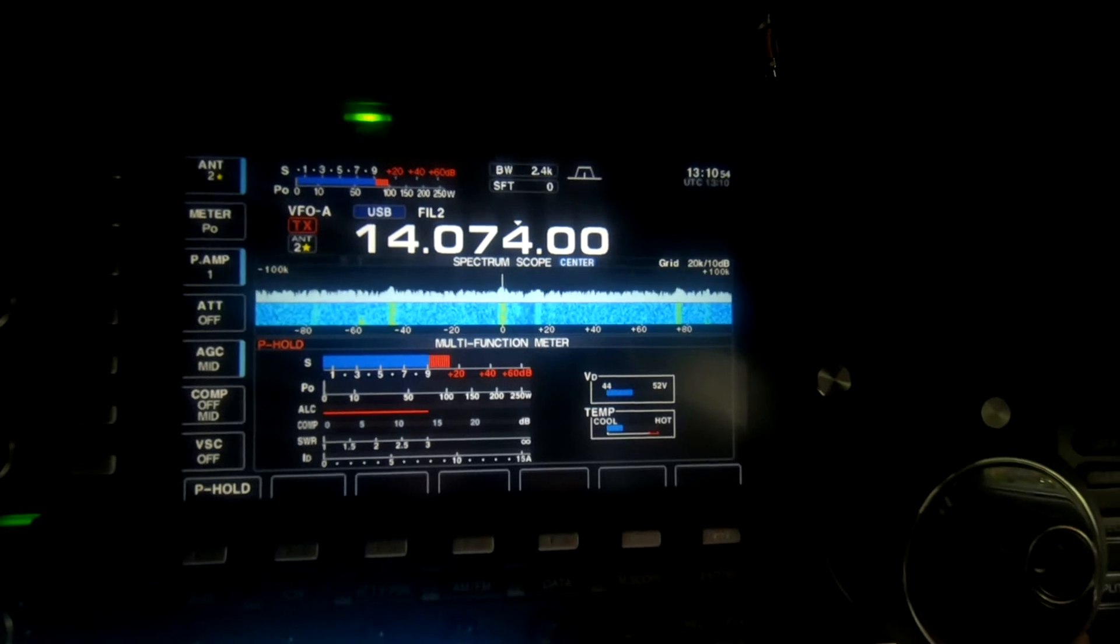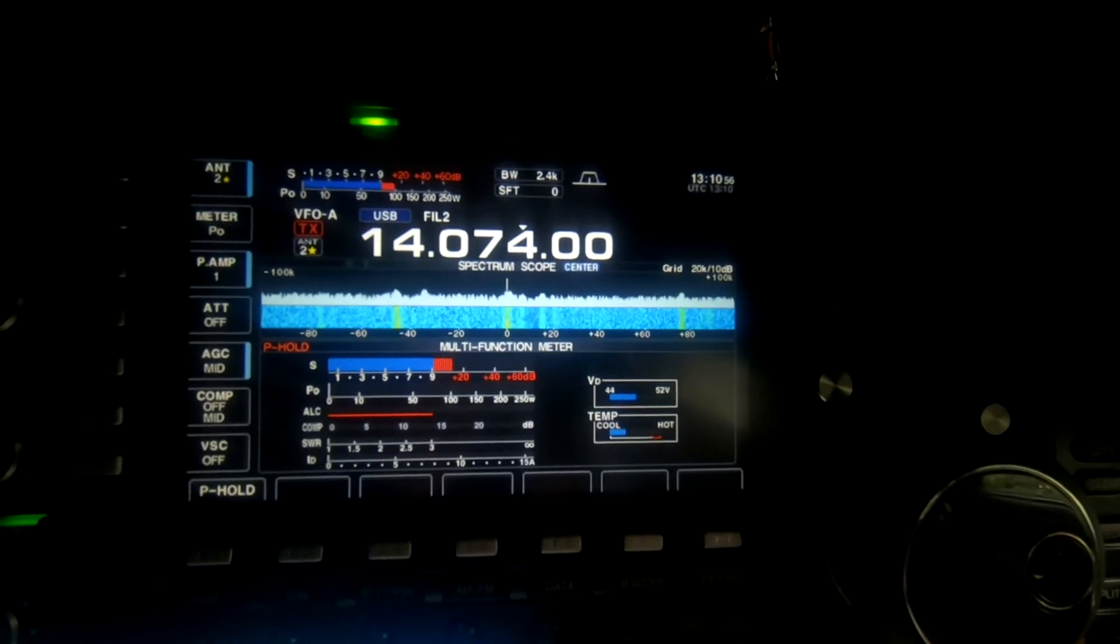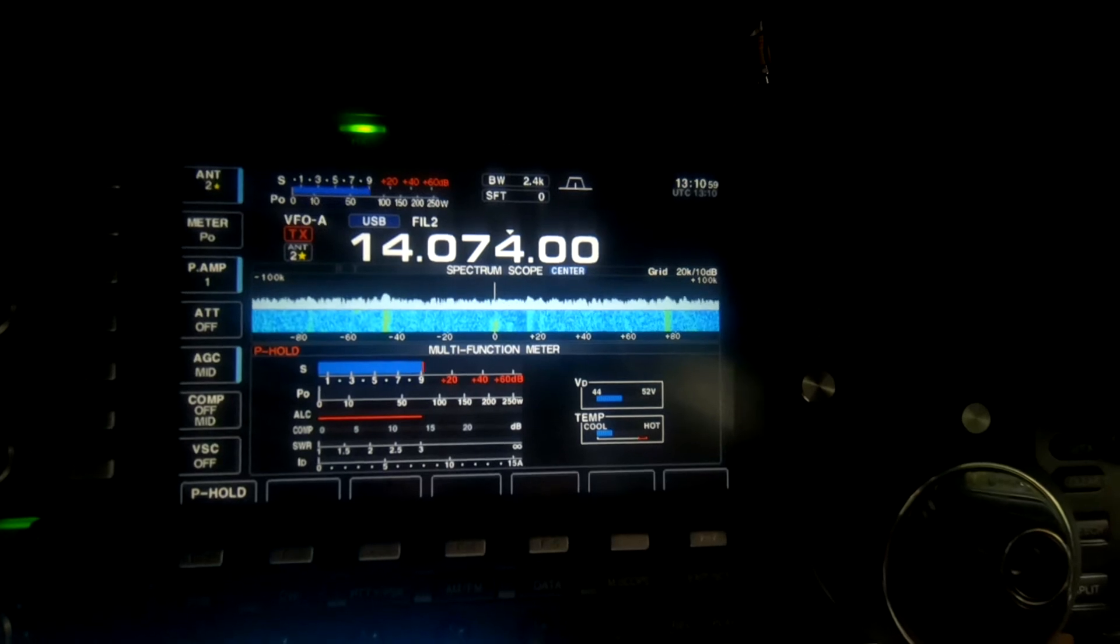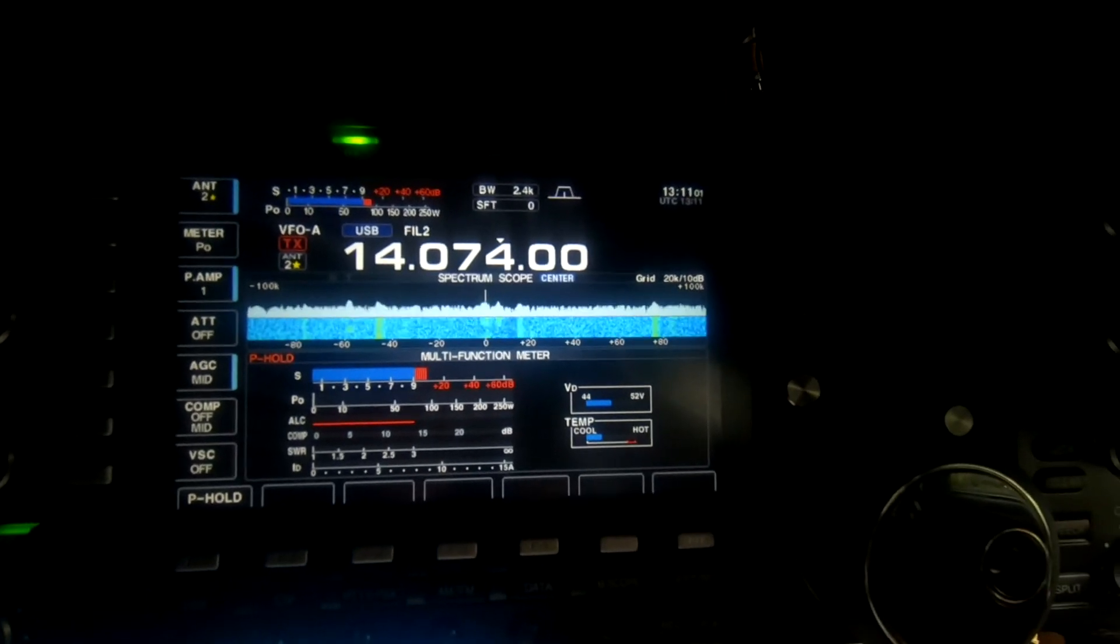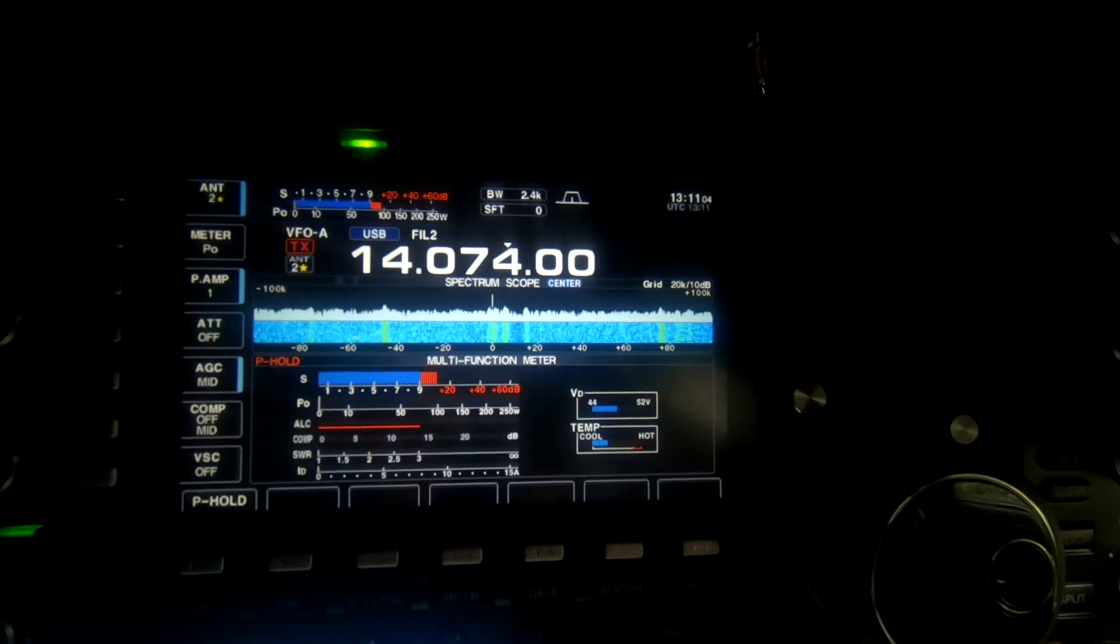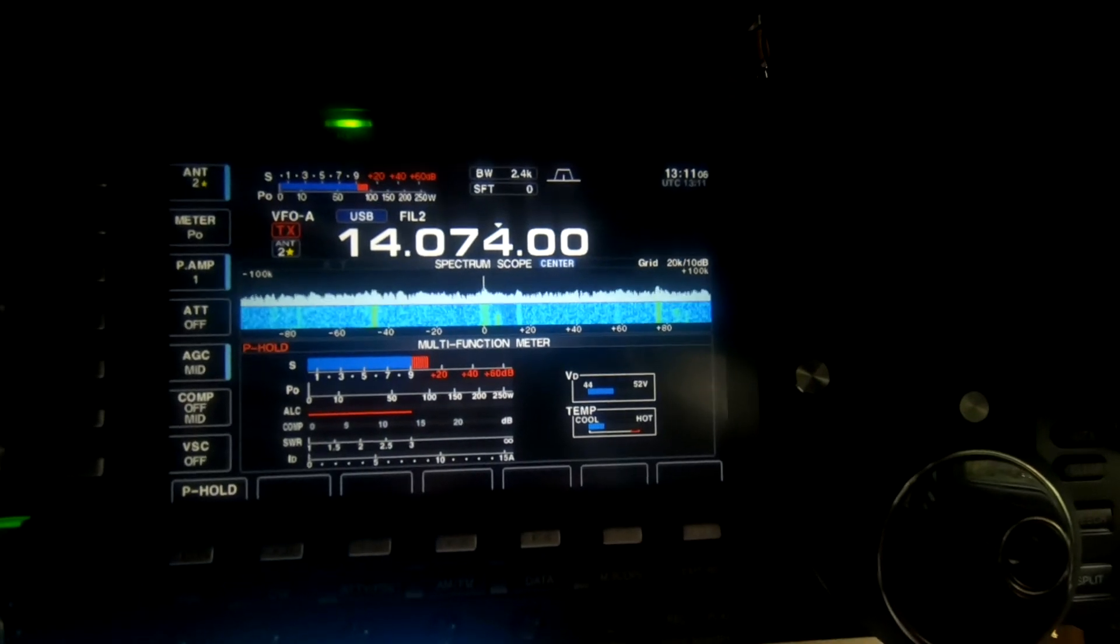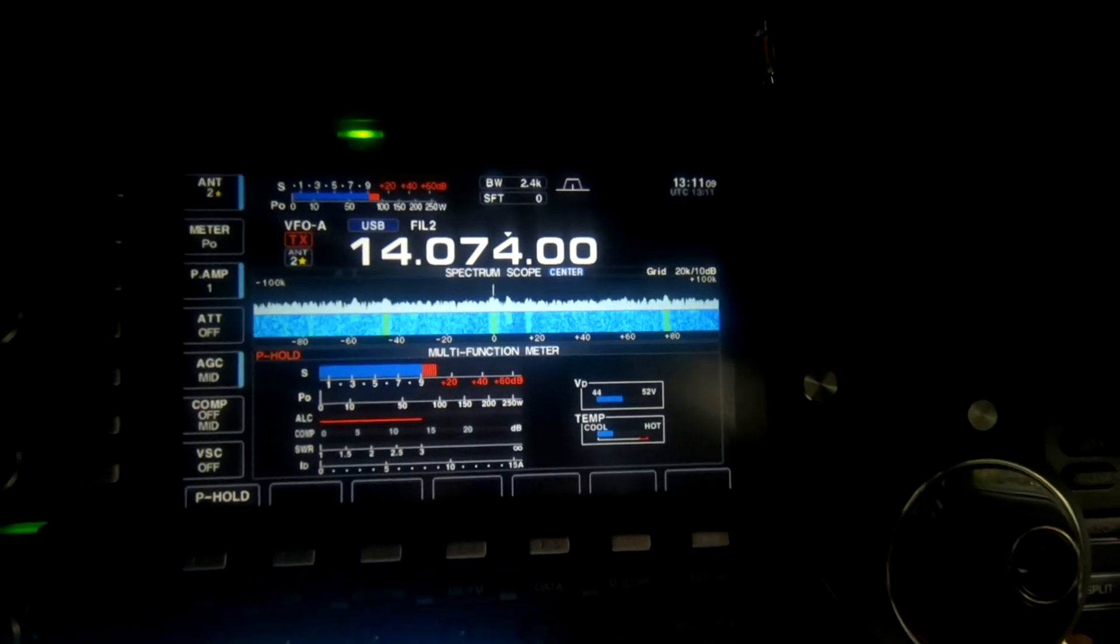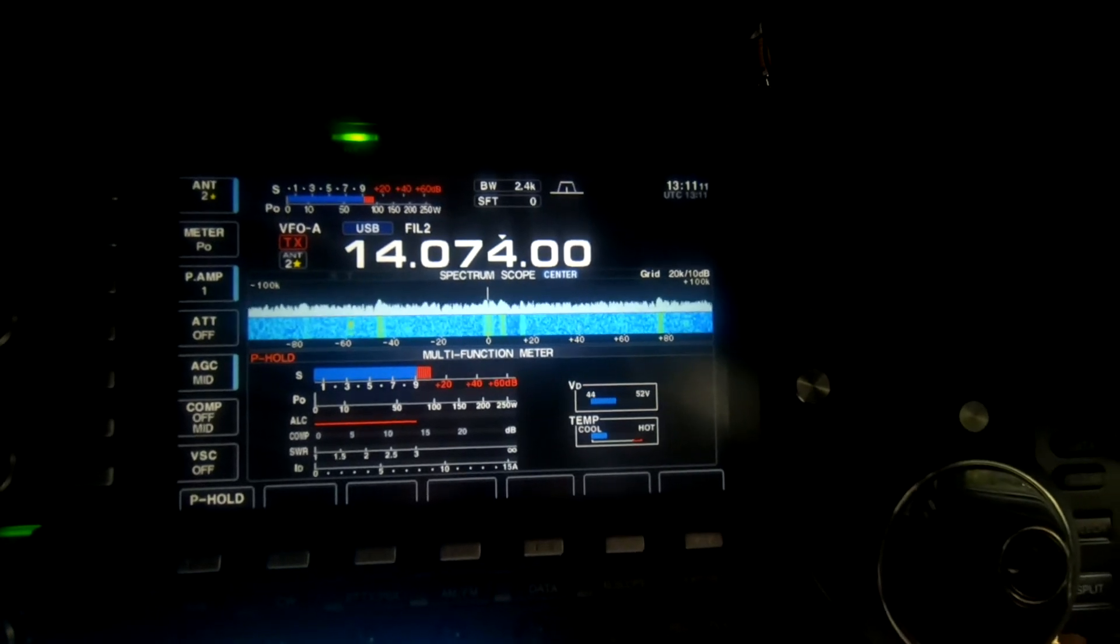This video is to show how I set up the ICOM IC7700 for use with WSJTX. I'm primarily interested in FT8 and FT4.